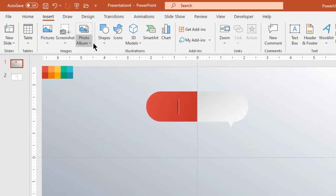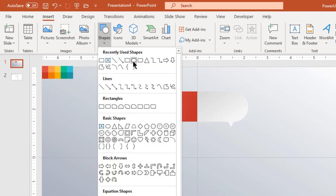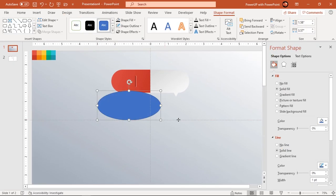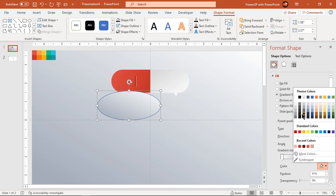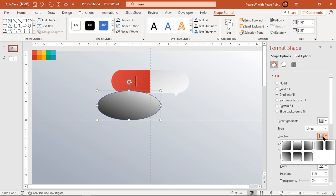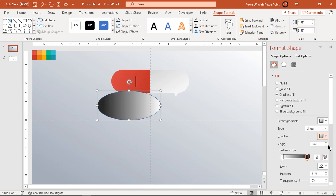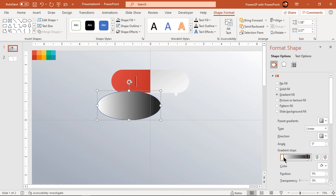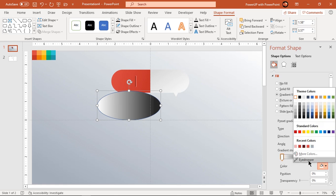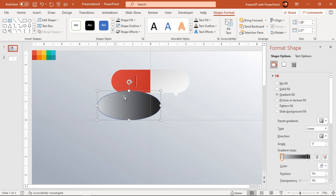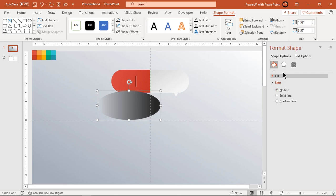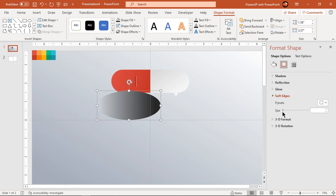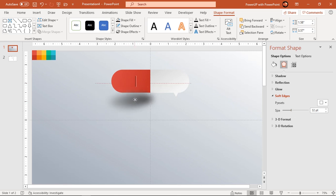Now let's create a shadow effect at the back end by making use of an ellipse shape. Format it with a two-step linear gradient, change one stop color to dark gray and adjust its direction. Match the other gradient stop color with the background and make it no outline. Finally increase its soft edges value until you get the desired shadow effect. Align this shape as per design requirement and send it to back.